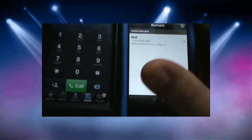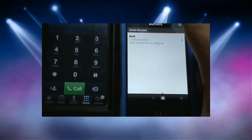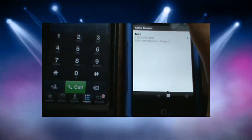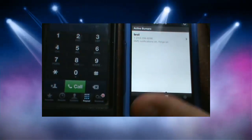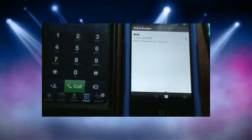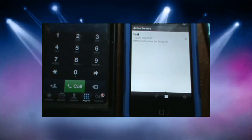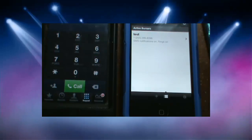That's the Burner app — it does work. You can essentially have an area code from anywhere in the United States, which makes it a pretty useful app. I hope this helped you out, thanks for watching, and I hope to show you more iPhone apps in the future.